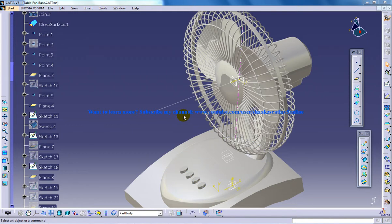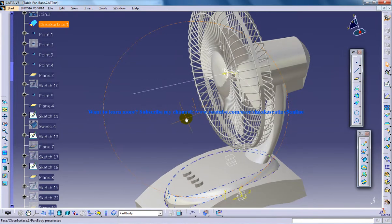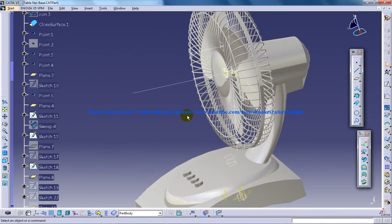Hello, this is Mohammed Shakeel here and you're watching a table fan being created in CATIA V5. Throughout the model I have used the part design, surface design,